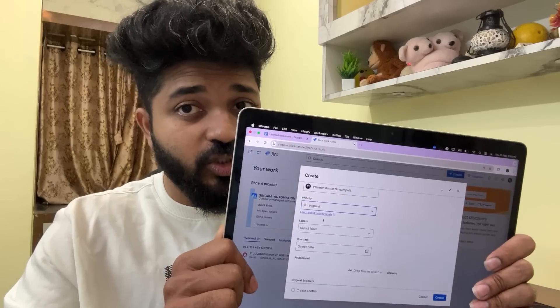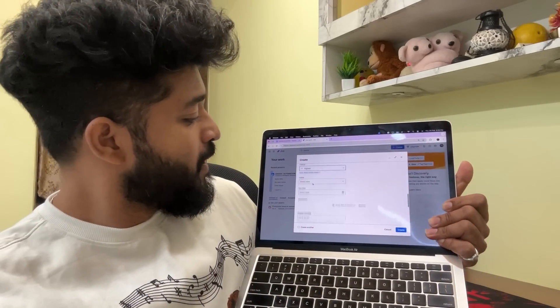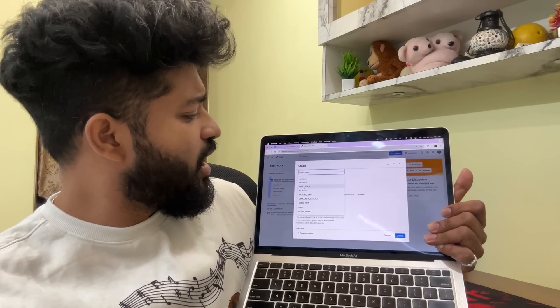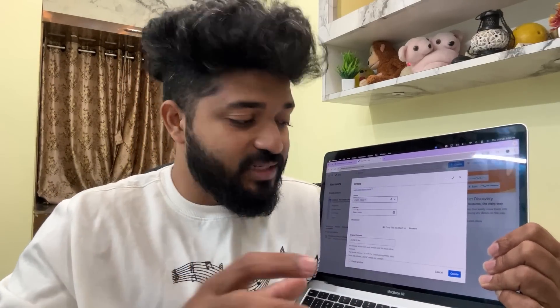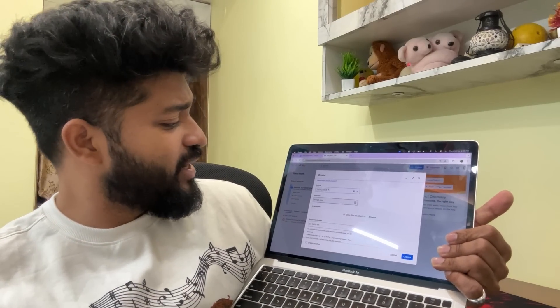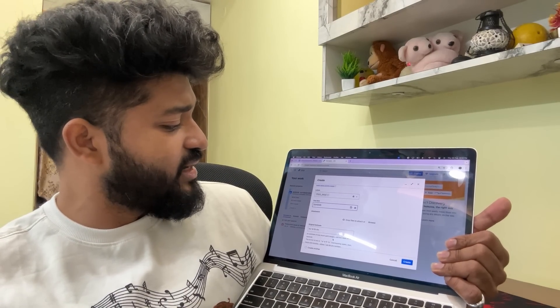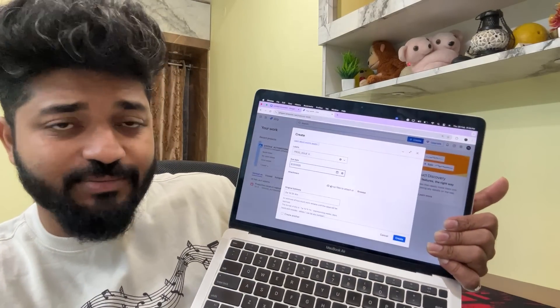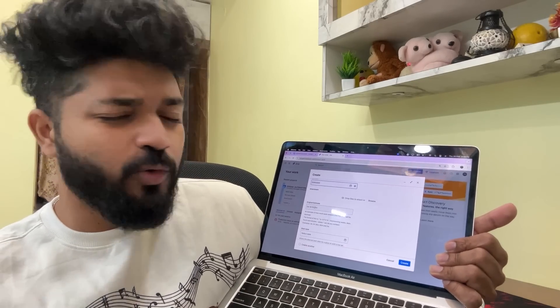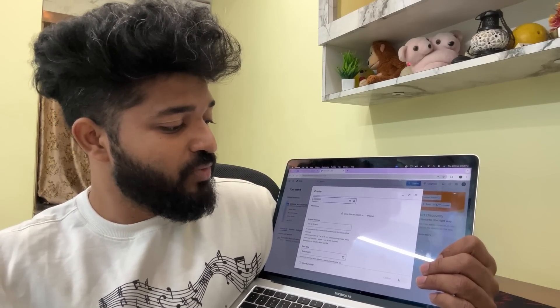The priority should be top-most since it's a production issue. Labels help to find and scrutinize the Jira ticket, so I'll label it 'production issue.' Select today's date, add any attachments, set the estimated time to two or three days — Jira is basically for tracking work. Then click Create.